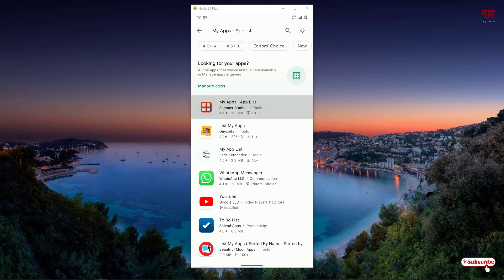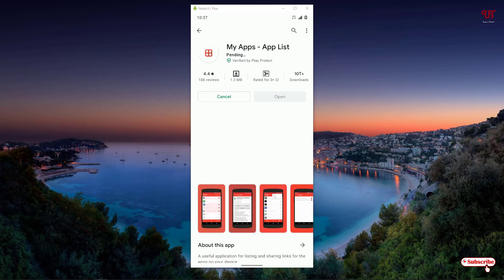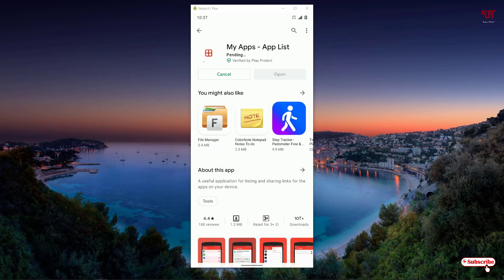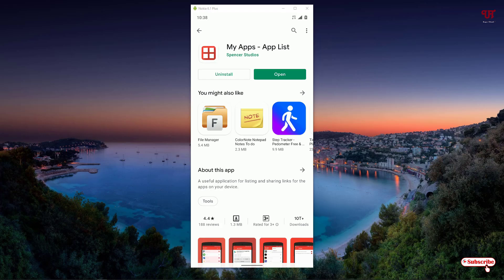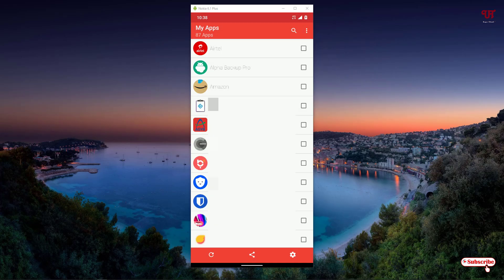Now you can see Install. Click on Install to install it. Wait for a few seconds until the installation is completed. Finally, the application has been installed. Now click on Open.